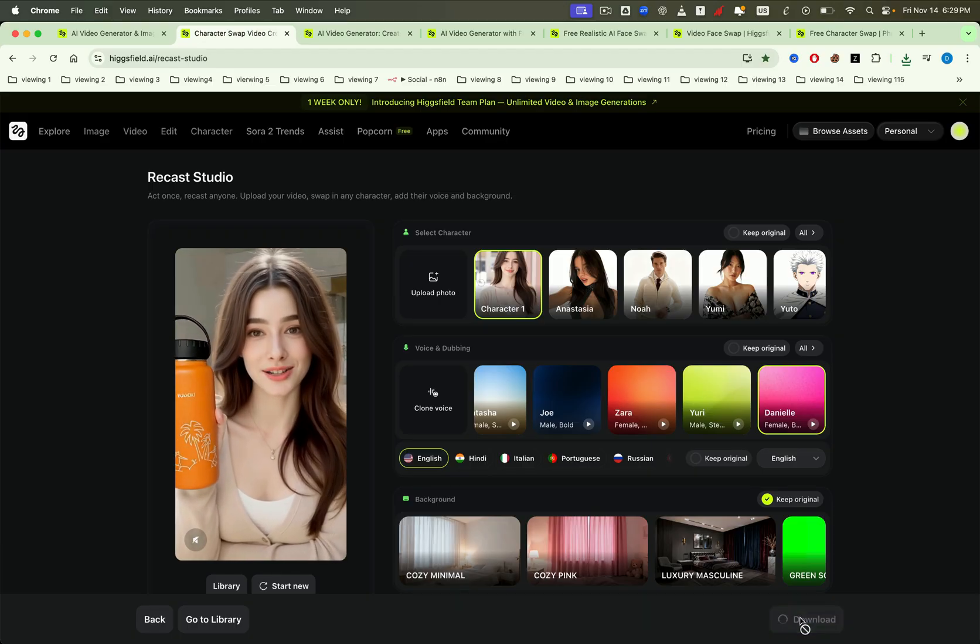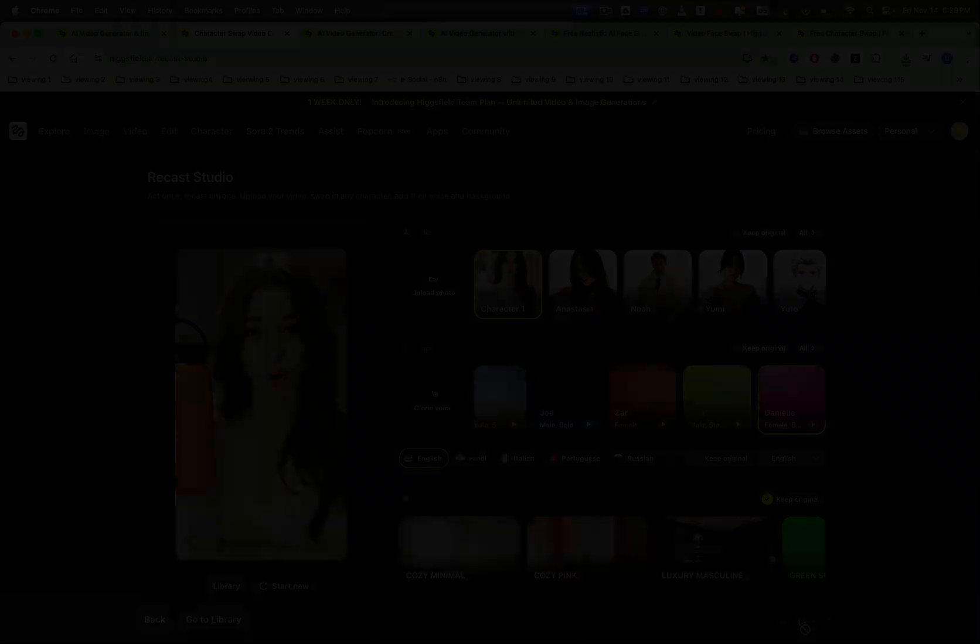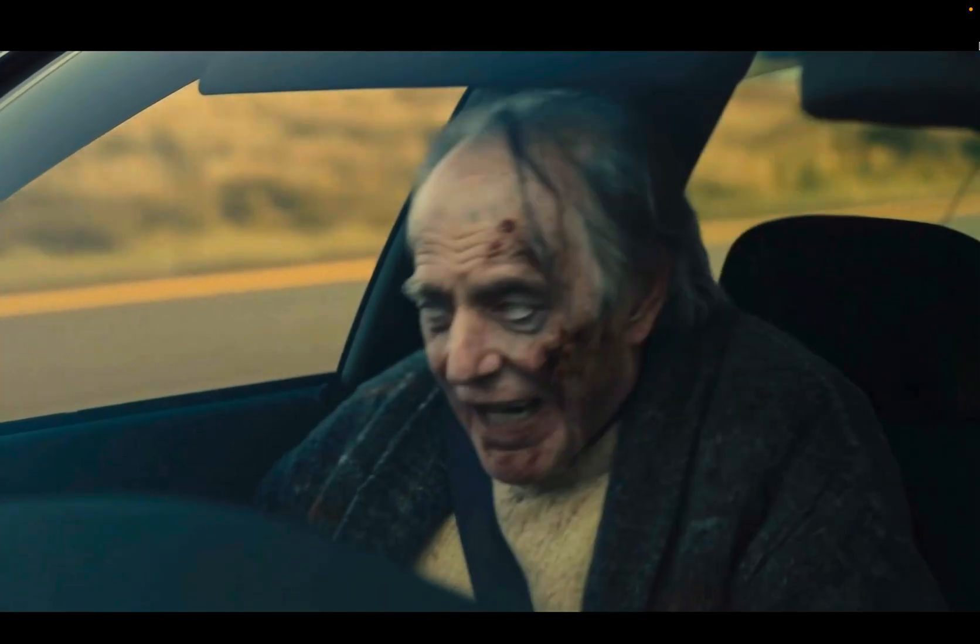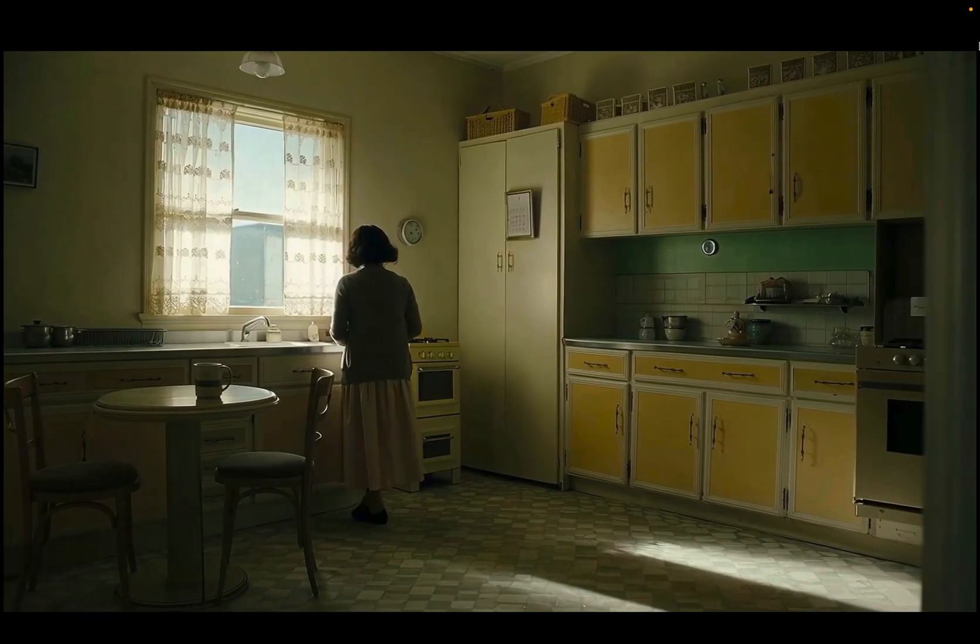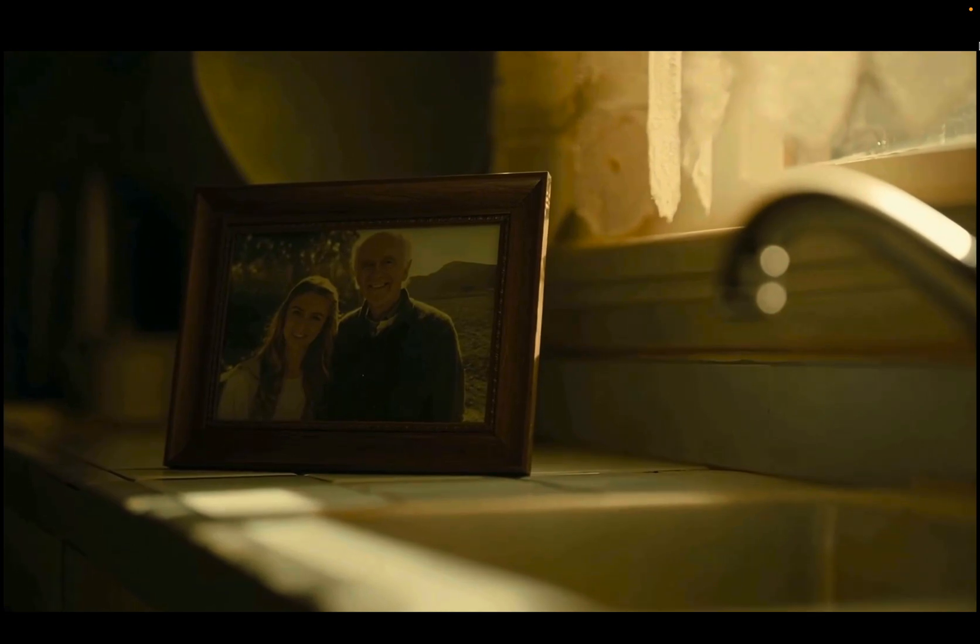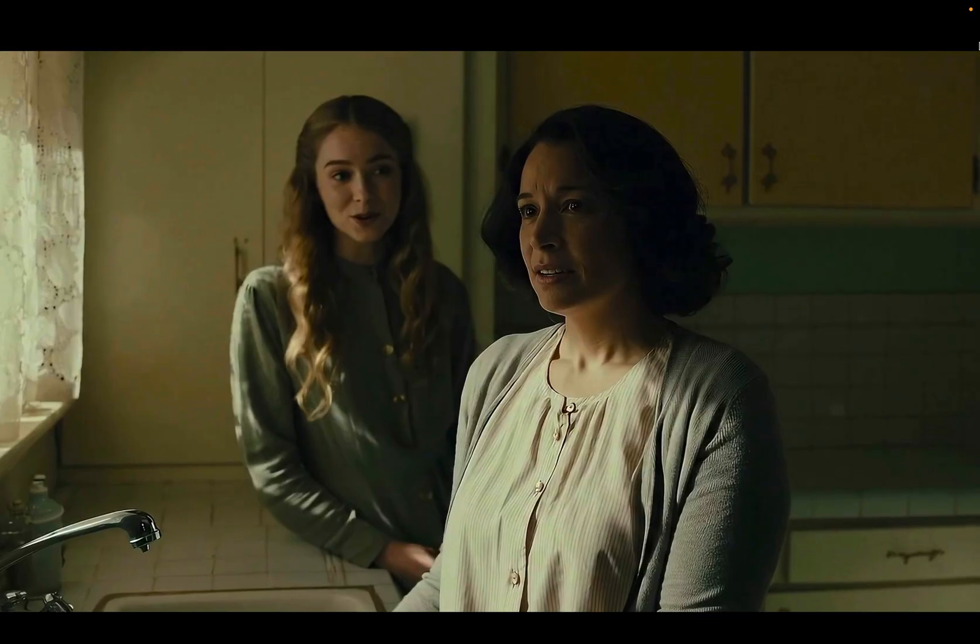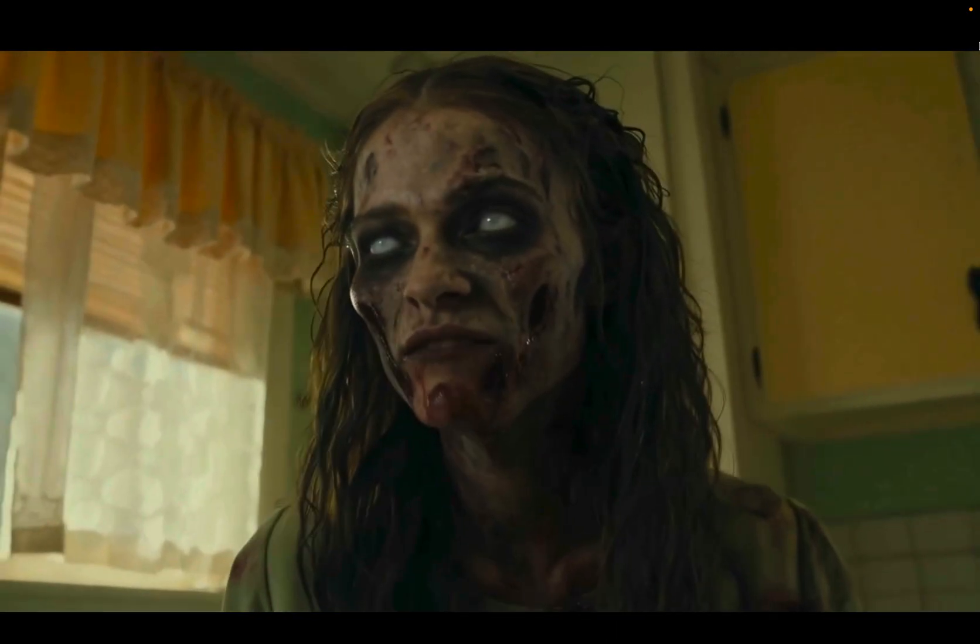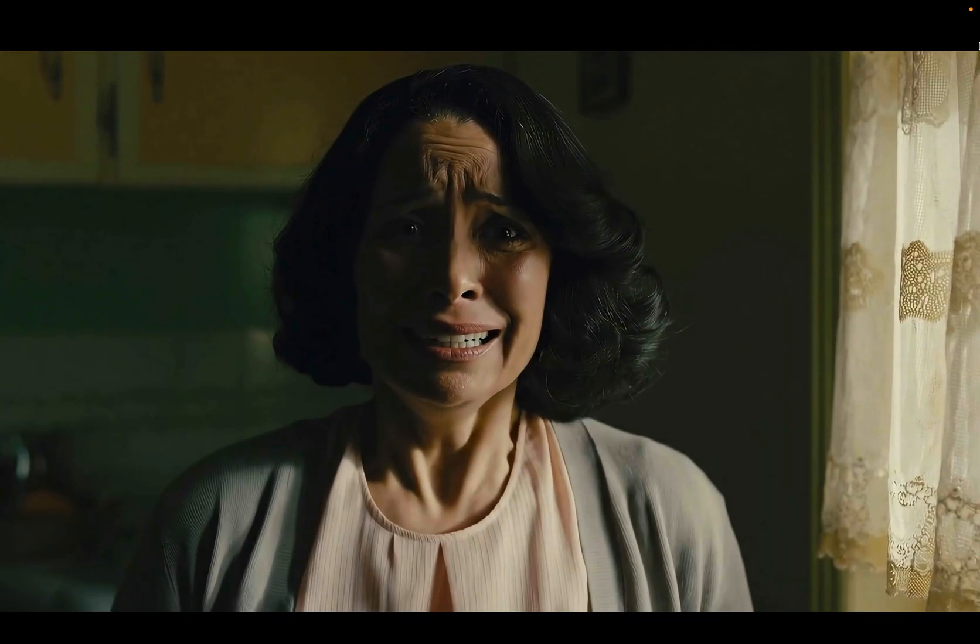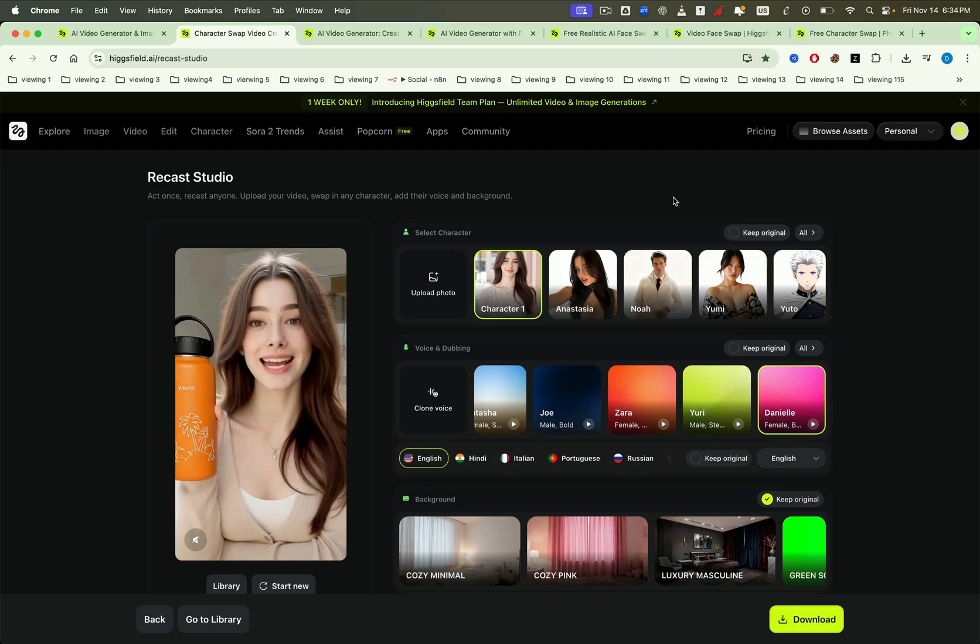Next is an example that I think filmmakers will really appreciate. Pretty amazing, right?